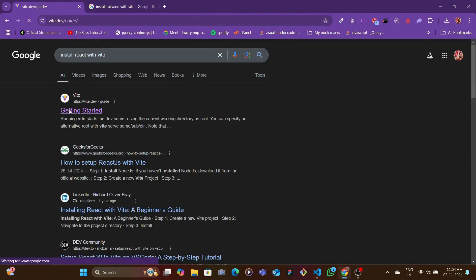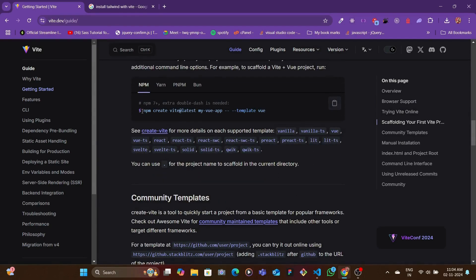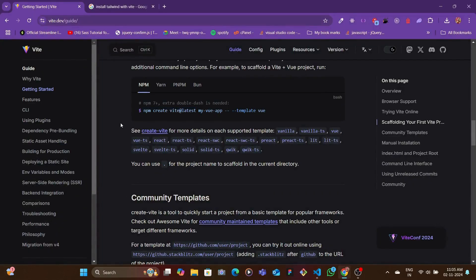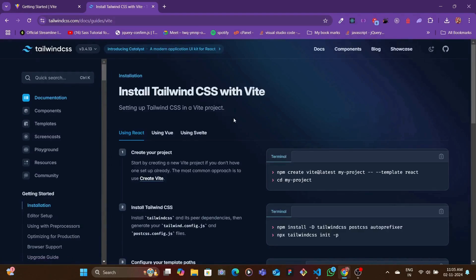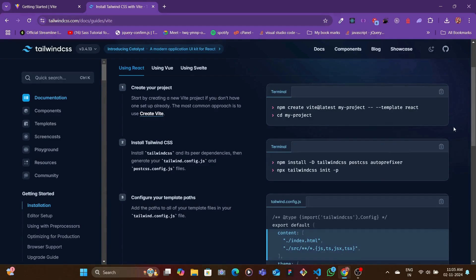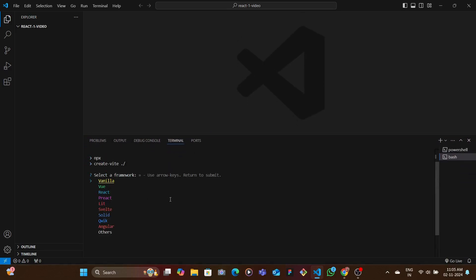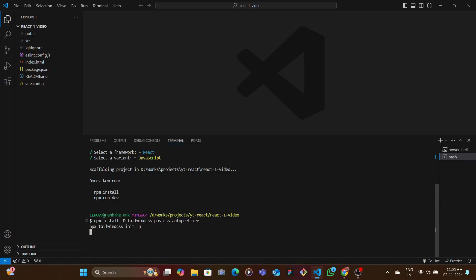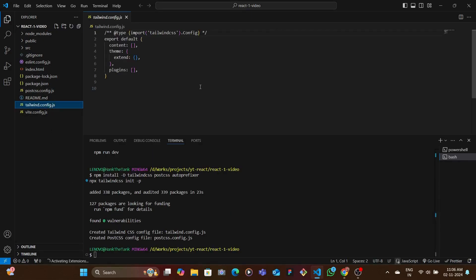Since we're using npm, we'll scroll down and copy the install command, then paste it in the terminal. Since we want to install directly in the parent folder itself, we're going to write dot-slash so it installs everything there. We also need Tailwind, so we copy that install code, select React as the framework, select JavaScript, paste the code in, and wait for it to install.